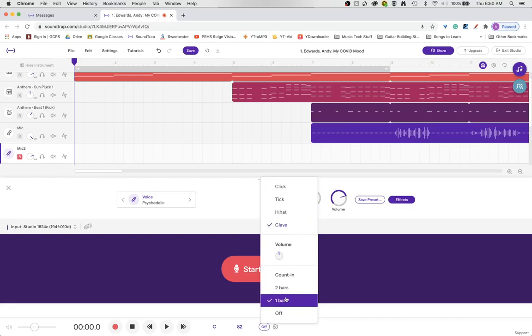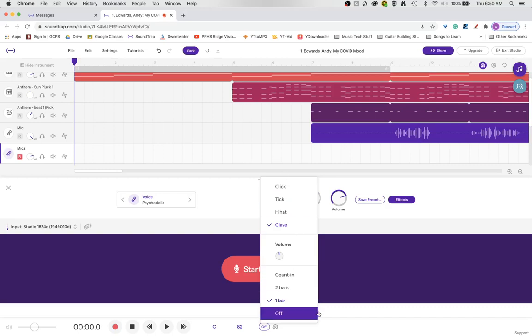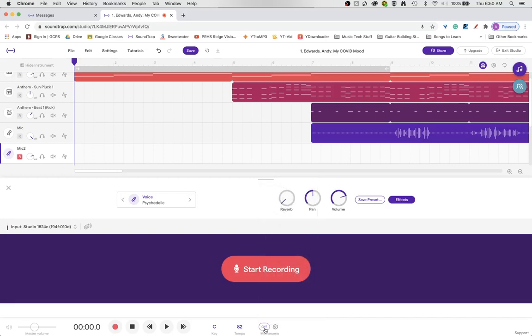Here's my options. I can either do four clicks or eight clicks. And all I have to do to be able to hear it is this. Turn it on. Now you'll hear a four click count in.